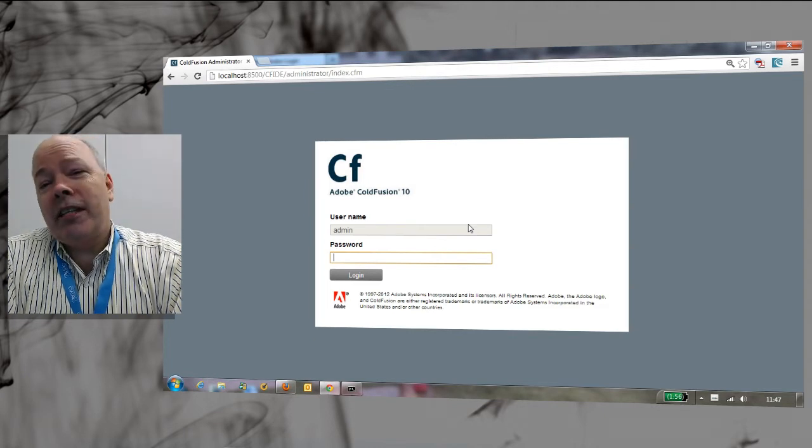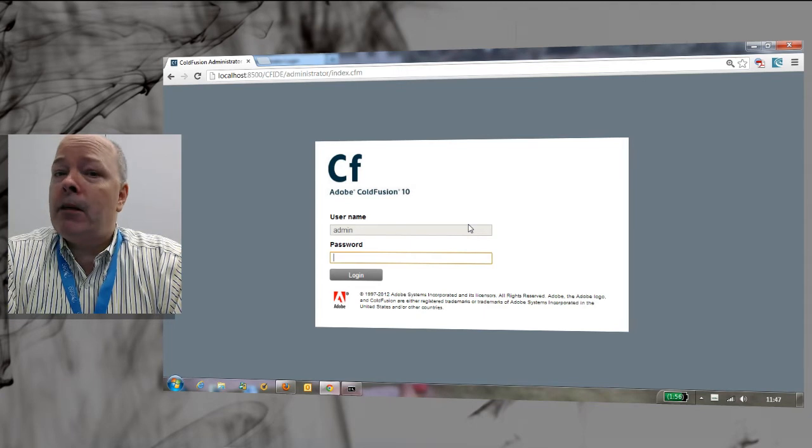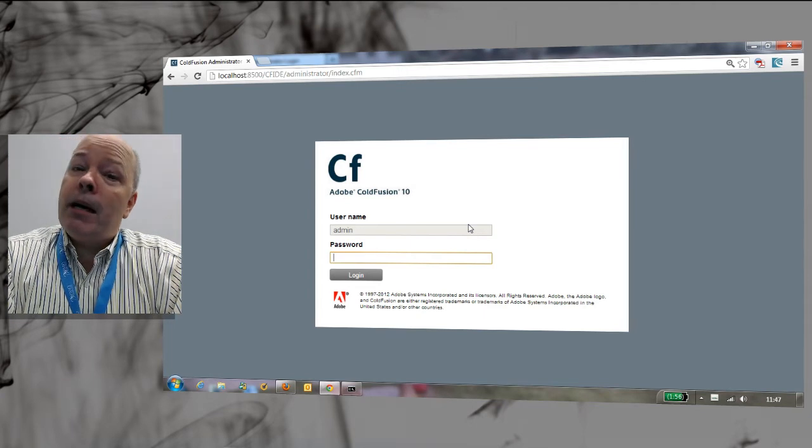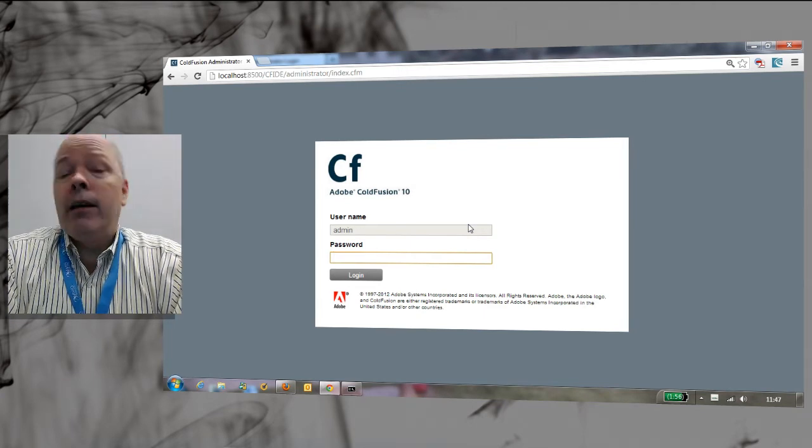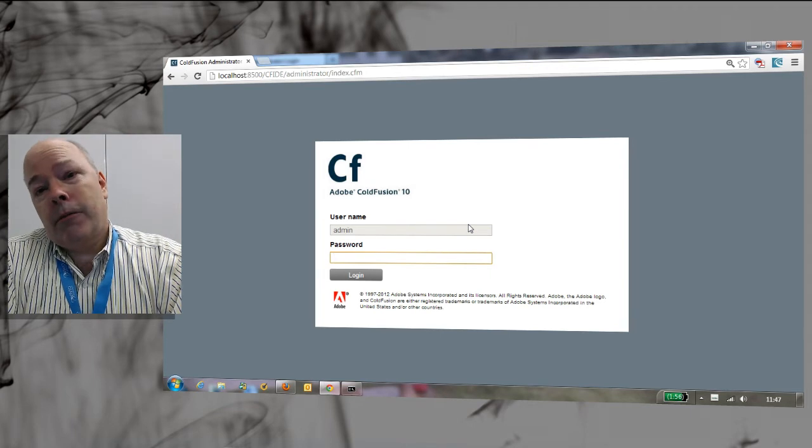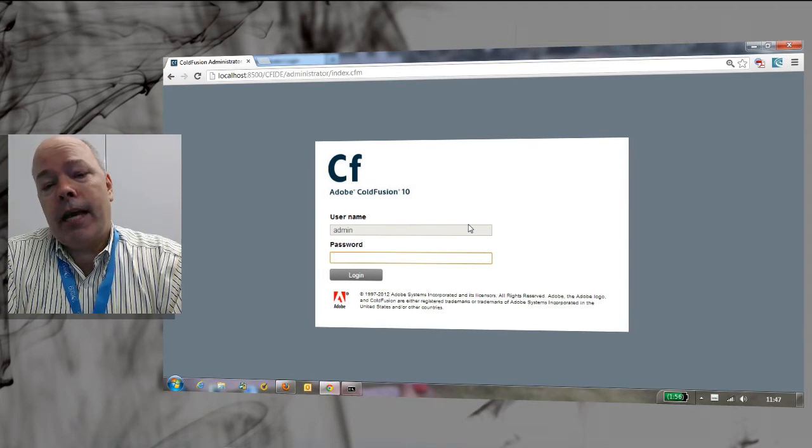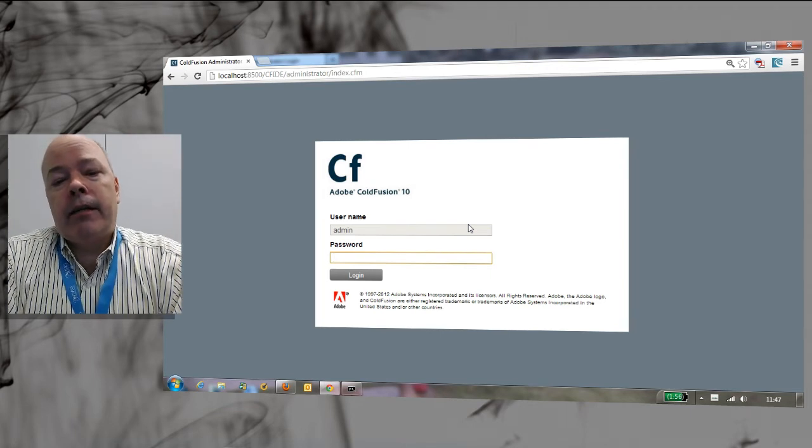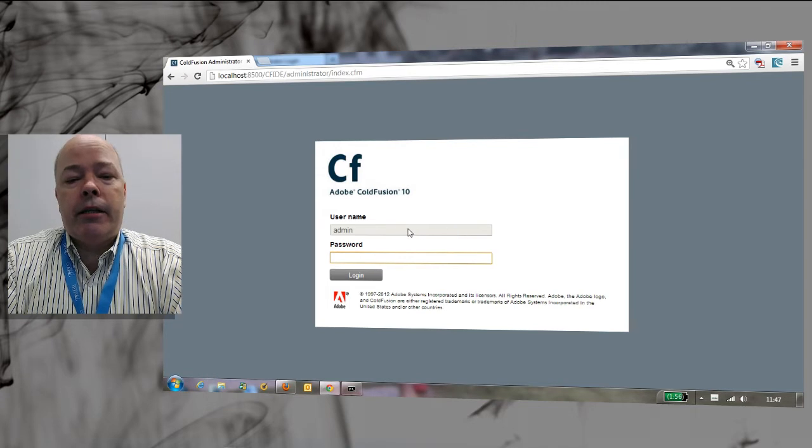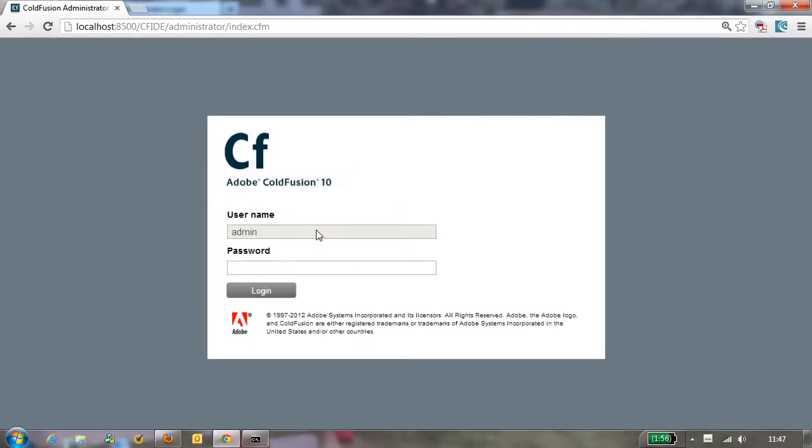That's because by default ColdFusion has always had one user for the administrator, the admin user. You can see here on the screen that you don't even get to change it in the default configuration. There's just one user, but that's configurable. You can actually define there to be more than one user and that's actually the solution to this problem.